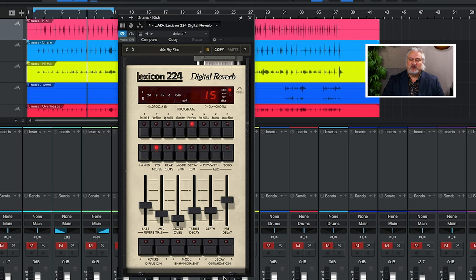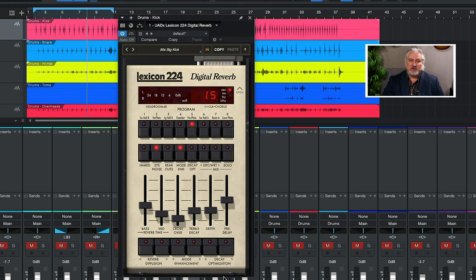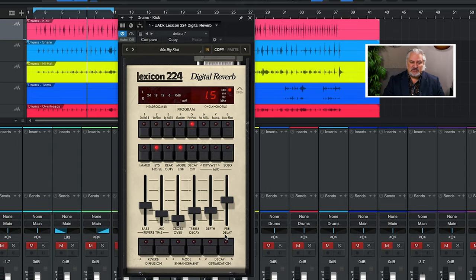This is our user interface, and it resembles the LARC, which was the original remote control for the 224. The 224 was a large rack unit, and then you had a remote control that sat on your console, and you use that to call programs and to edit programs and things.